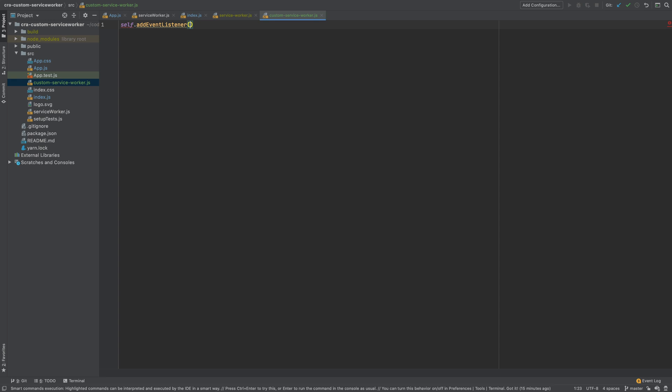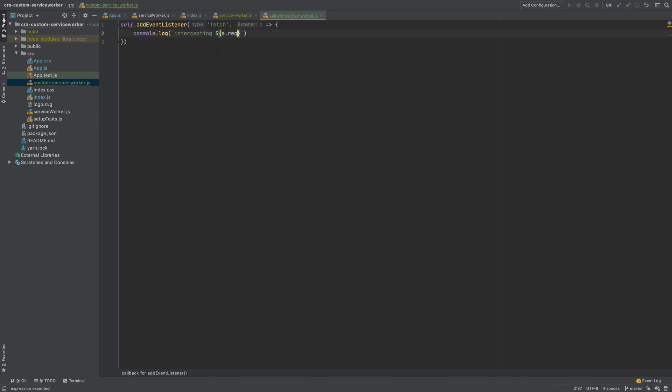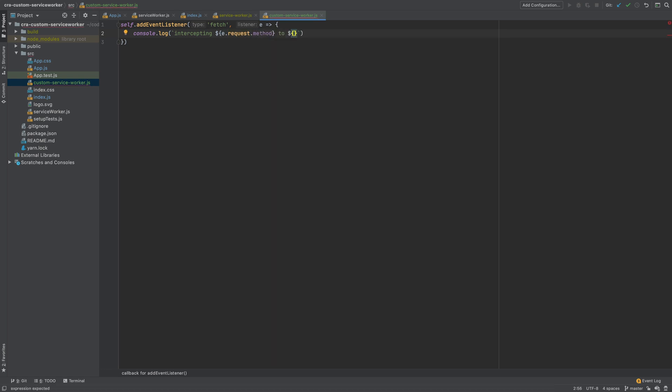Here I will call the self.addEventListener method and listen for the fetch event. I will provide a callback which receives a fetch event and with that event I log the request method and URL of the request.